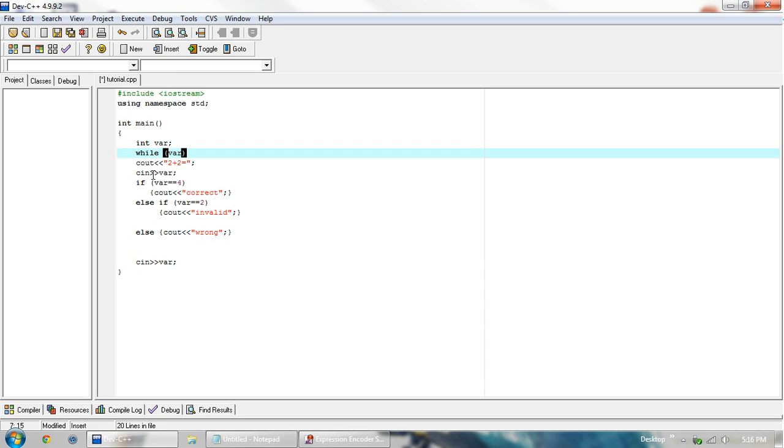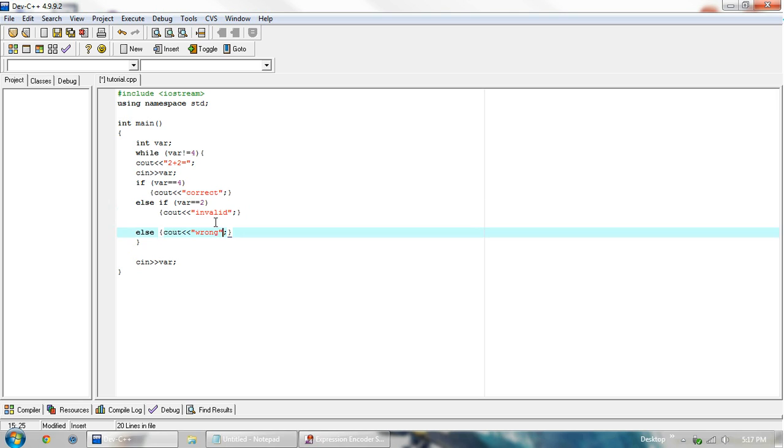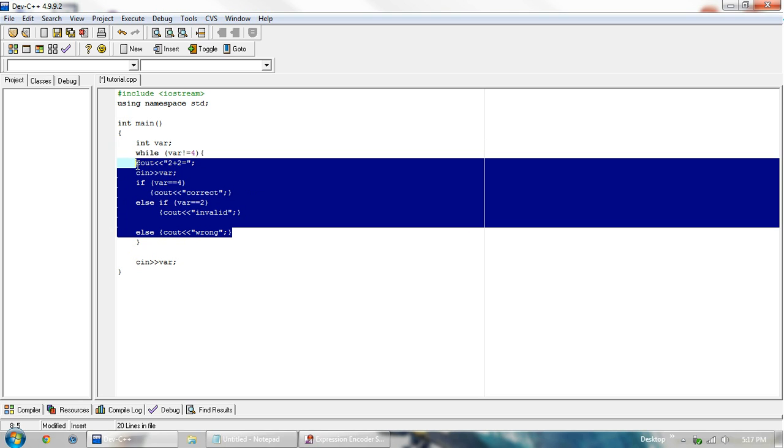So we can have not equal, which is exclamation point equal sign, and then 4 for the value we want to not equal. So while it does not equal 4, it will run through this code. And then right here we need a squiggly bracket, then down here we need a squiggly bracket. And then while var does not equal 4, we will execute this code in between.